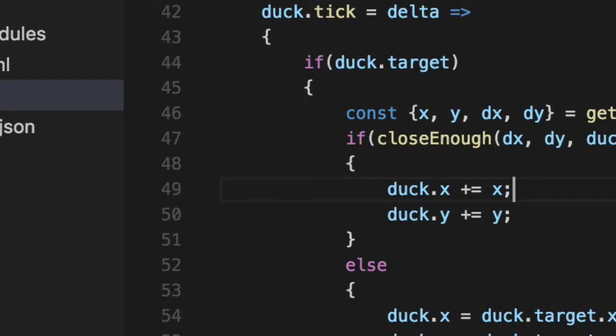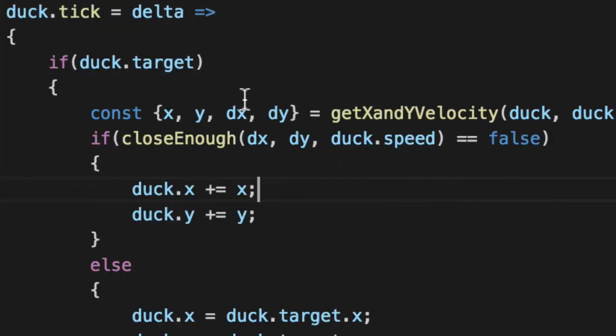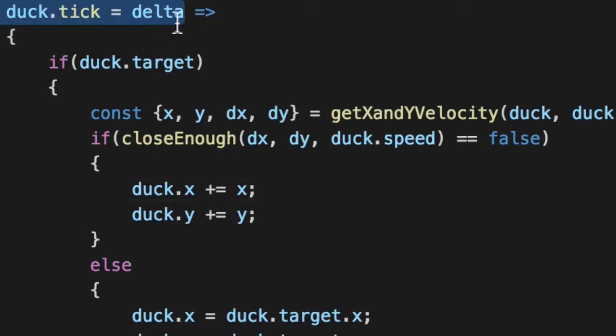Logic, we need to change up a bit here. Let's close this so we can get a better view. The actual duck tick is where it thinks. Every X amount of milliseconds per frame it thinks.